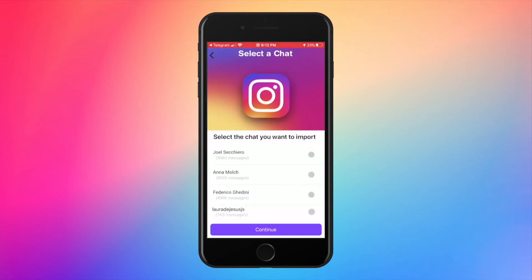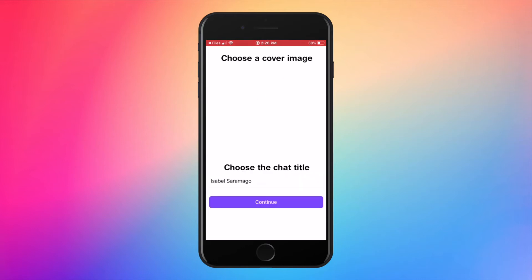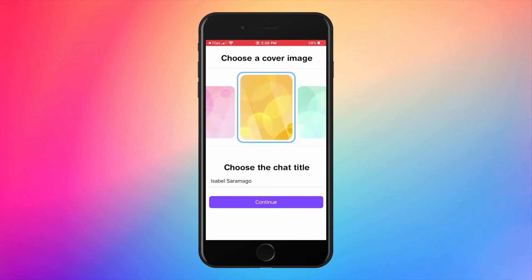First, you just need to select the name of the chat you want to import and select who you are between the two users. And optionally, you can personalize the title and the cover of your chat.